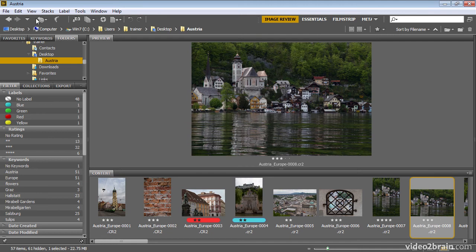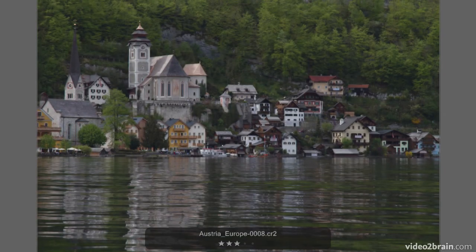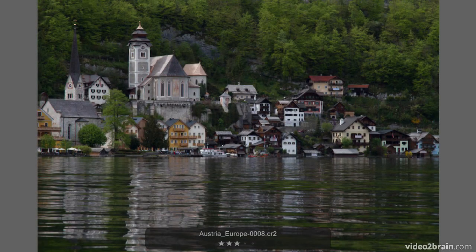So the next time you choose View Slideshow from the menu, those settings will be used to play back that and future slideshows in Adobe Bridge.